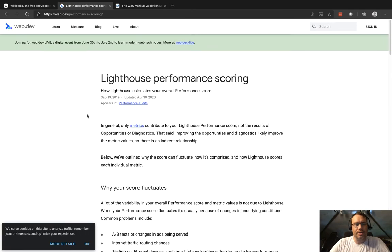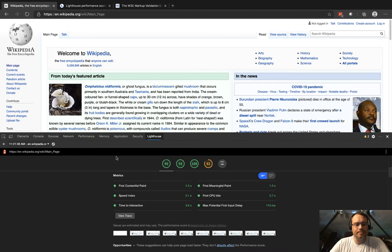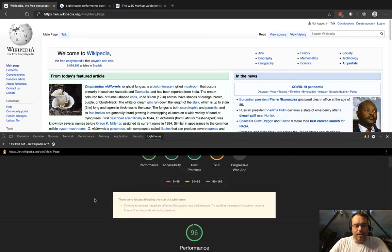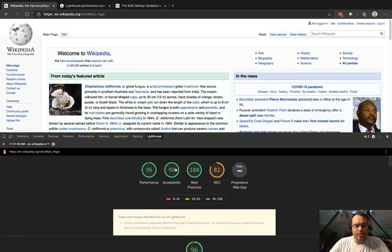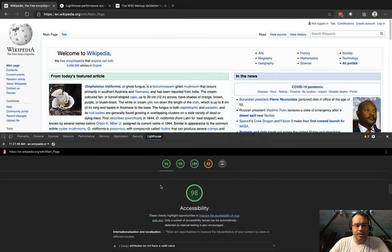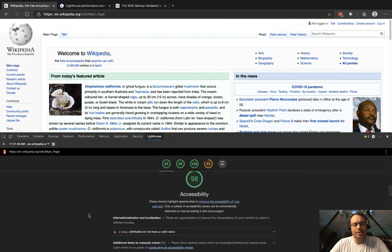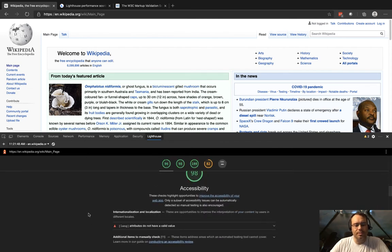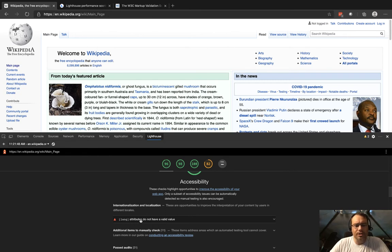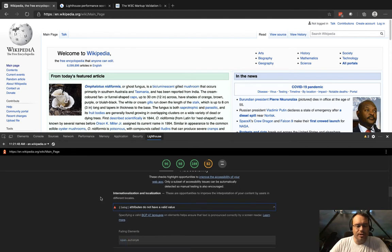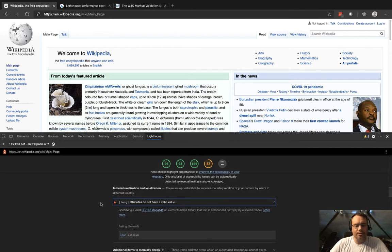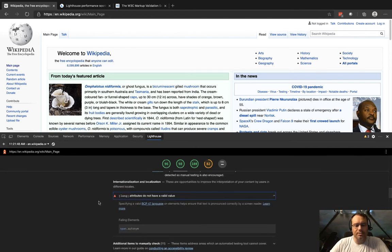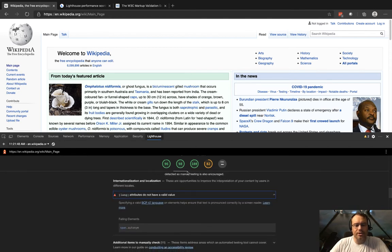With accessibility, 98—we want our websites to be as accessible as possible. There's maybe a potential problem with the lang attribute on Wikipedia—apparently it does not have a valid value. That's what's great: it will tell you oftentimes what the specific thing is that docked your score a little bit.